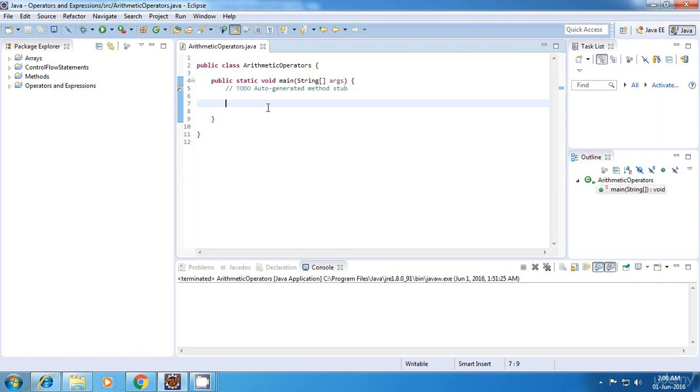That is addition operator, subtraction operator, multiplication operator, division operator, and finally the remainder operator. So what I'll do is I'll just go on explaining these operators one by one.